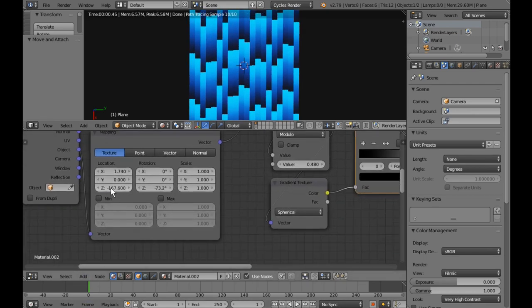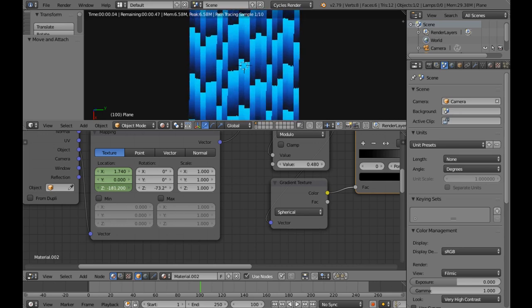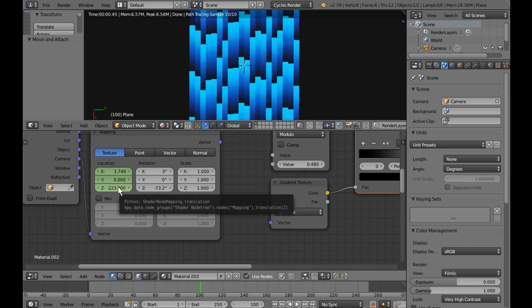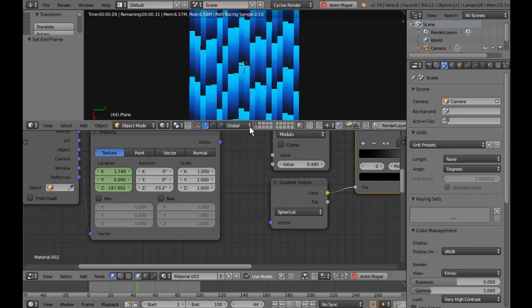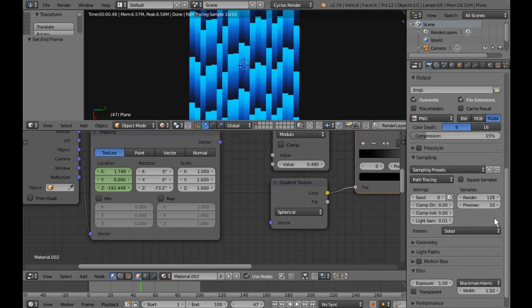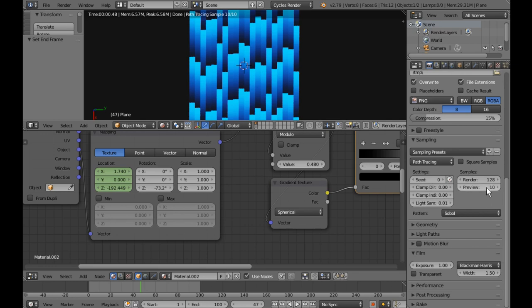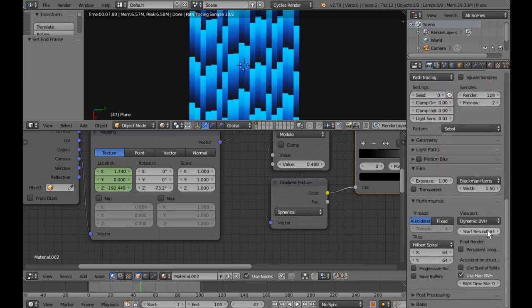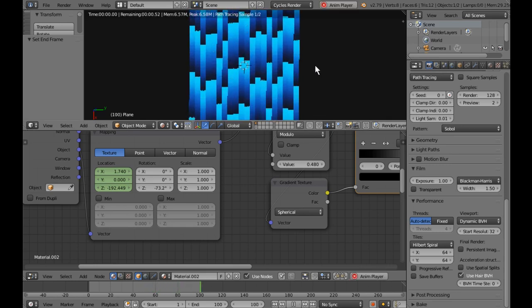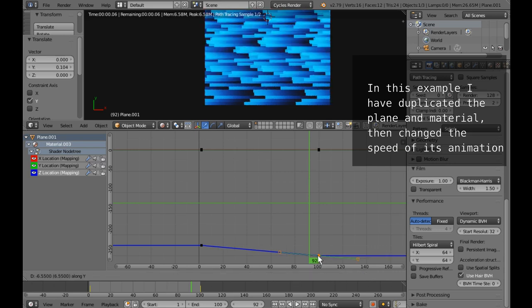To animate: place a keyframe here, go up to frame 100 — we want to go up towards the light — place another keyframe there. The animation is running but I'm not getting good resolution here. Let me change the samples under Performance — try 64, try 32 — there we go. We can also speed them up.